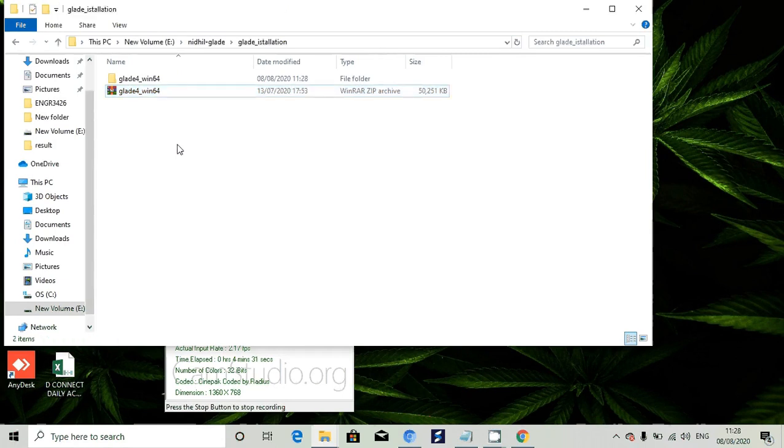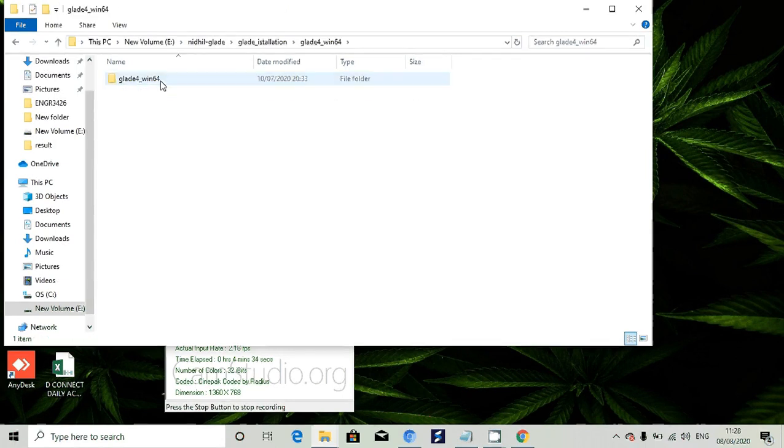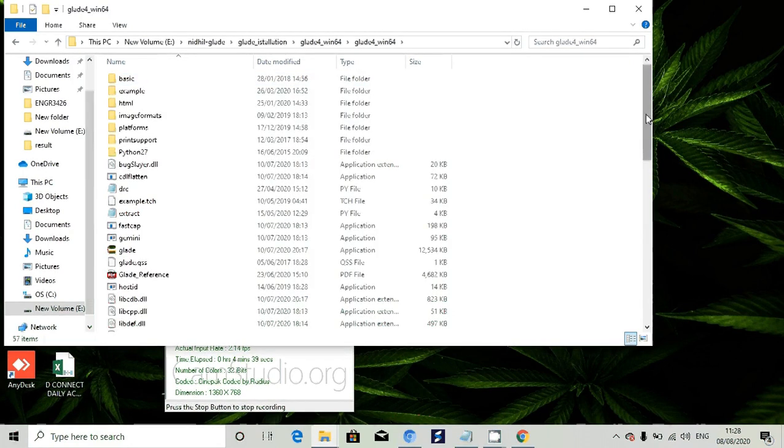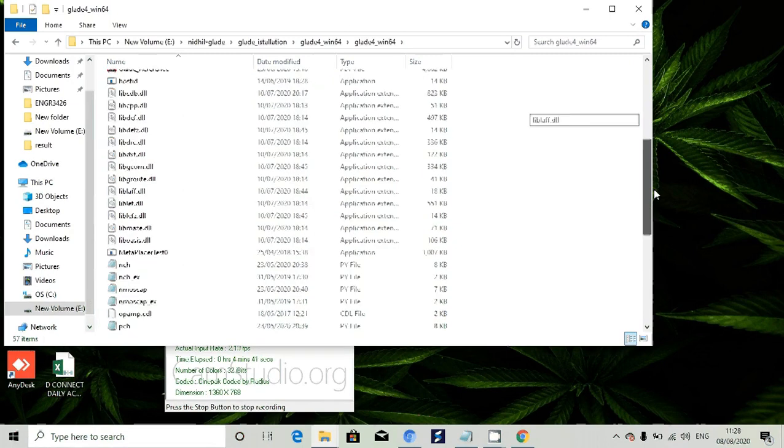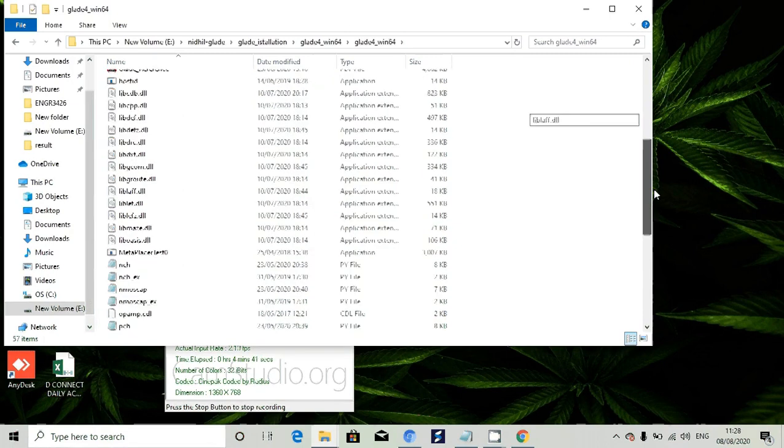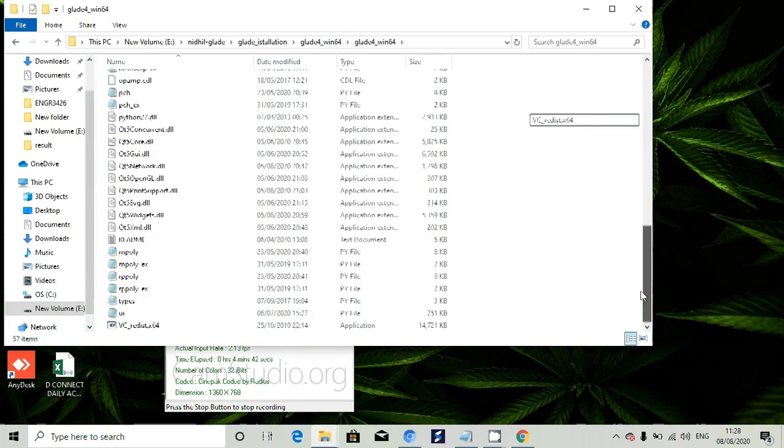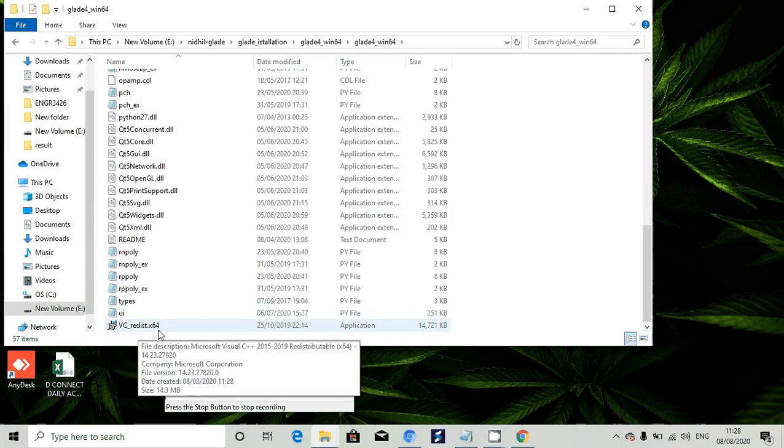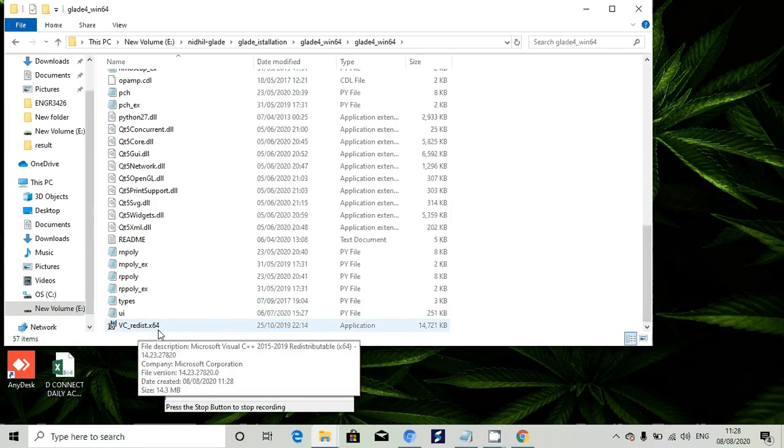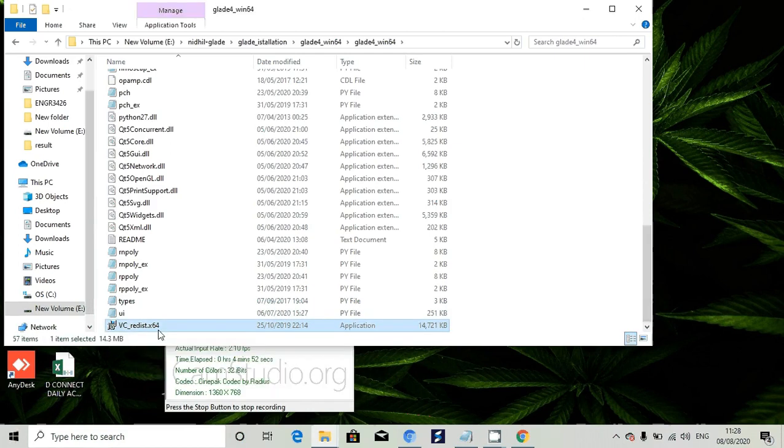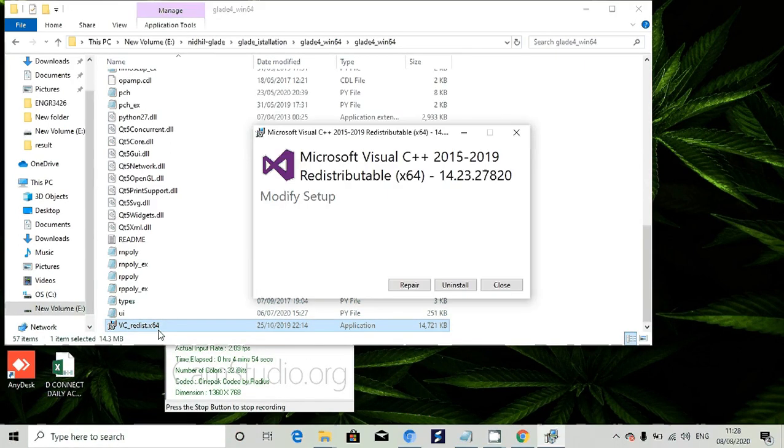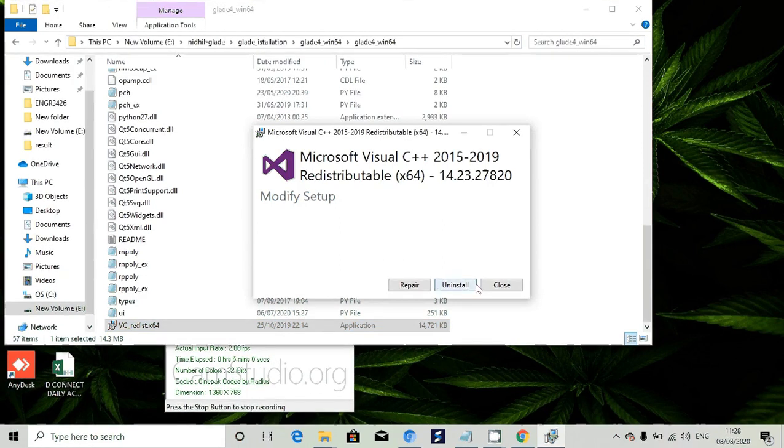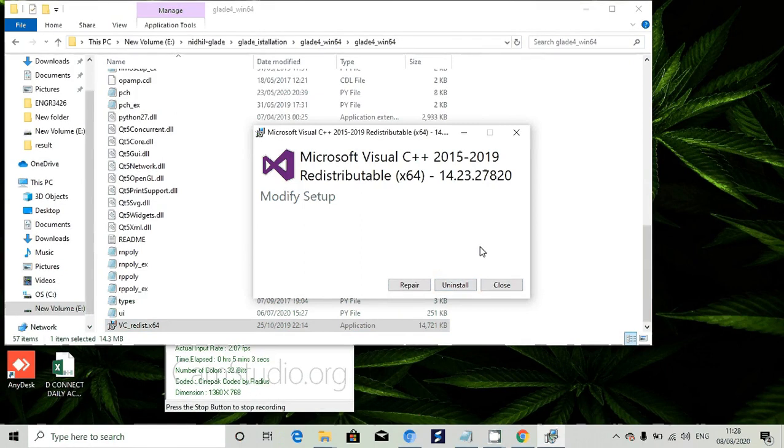Once it is finished, open that. You can see different files. Go down and you will see vc_redist, which is Microsoft Visual C++. Double click on that to install Visual C++.